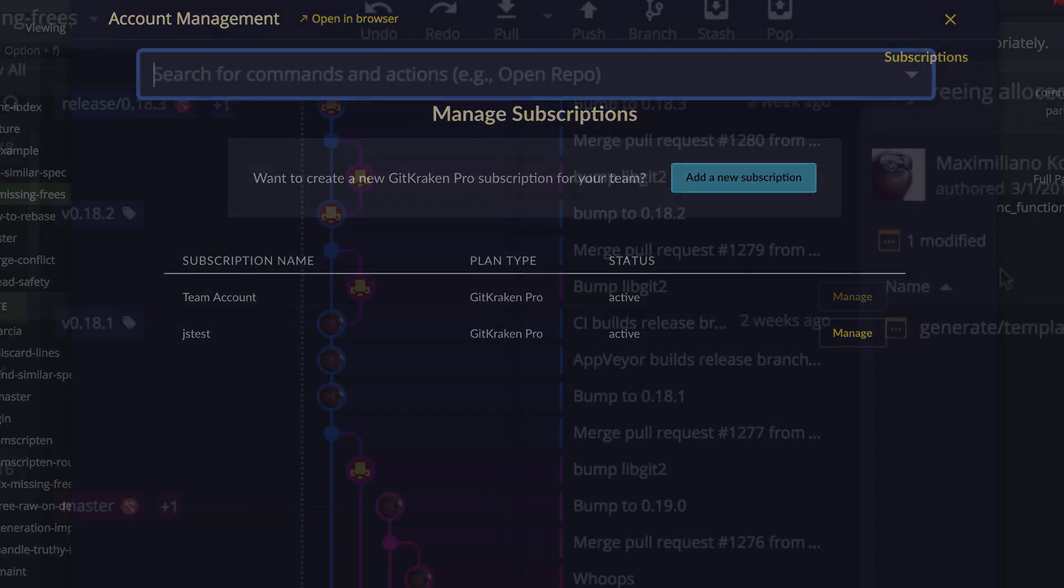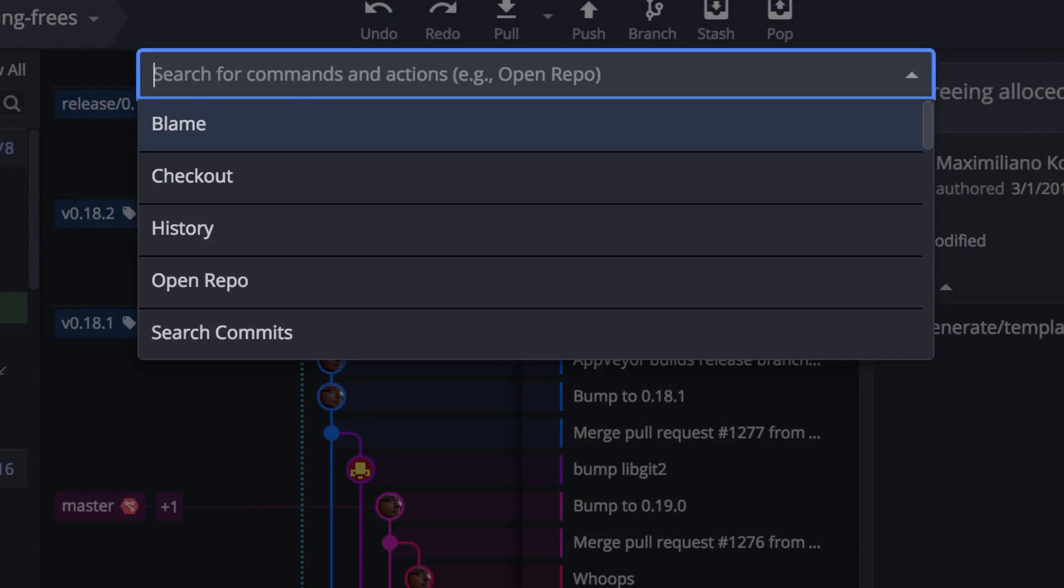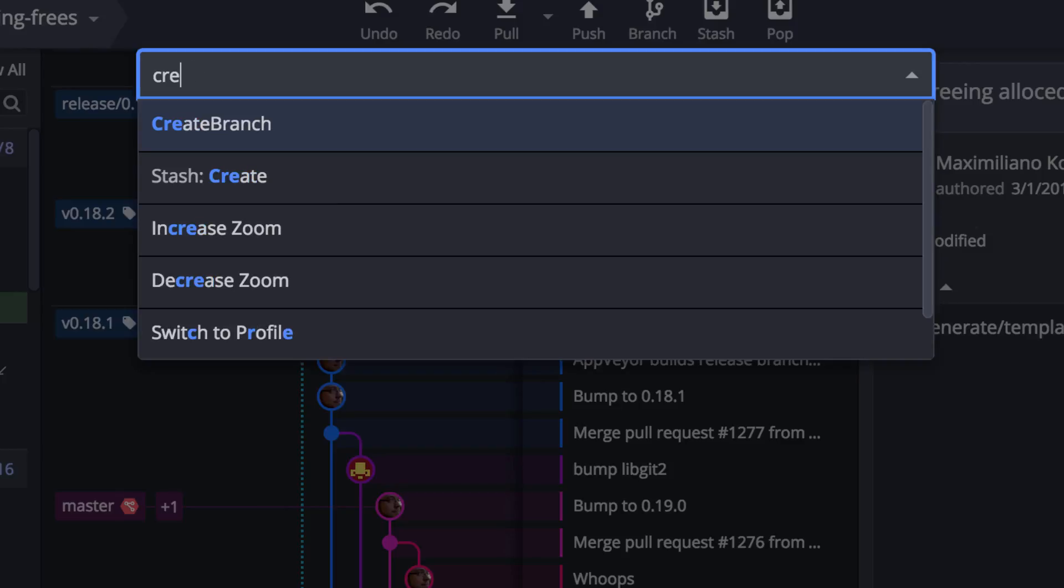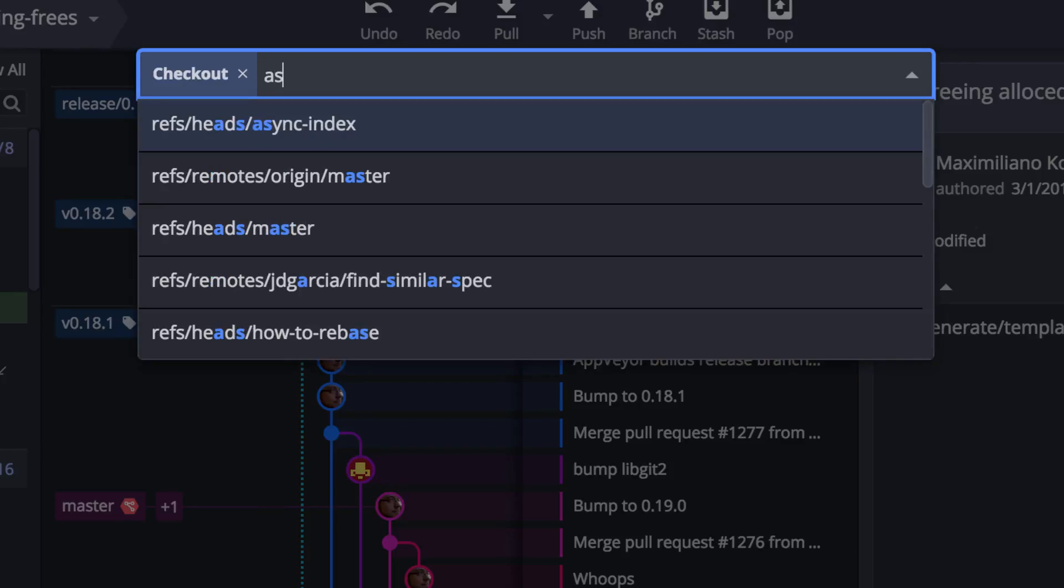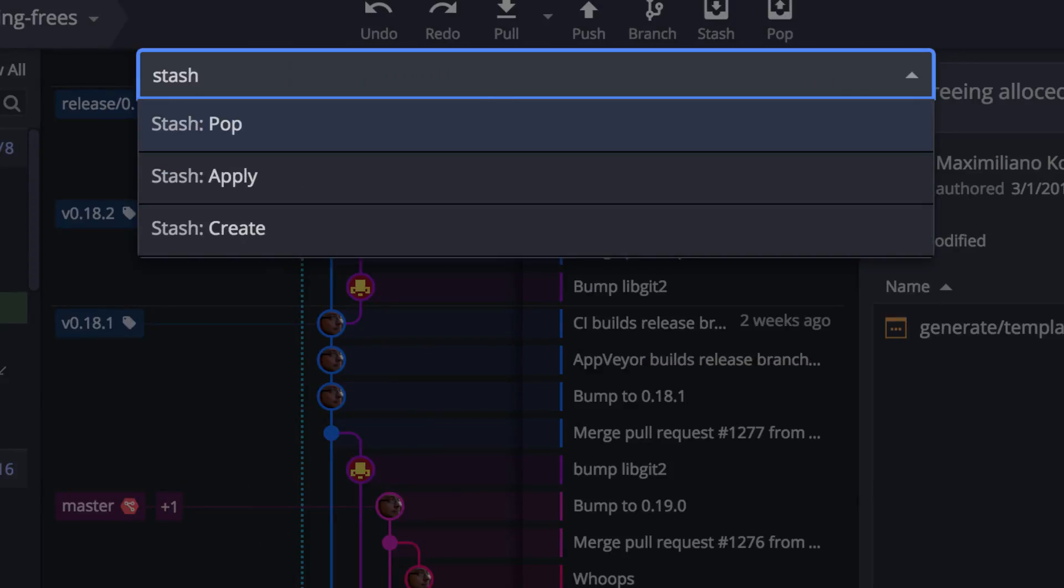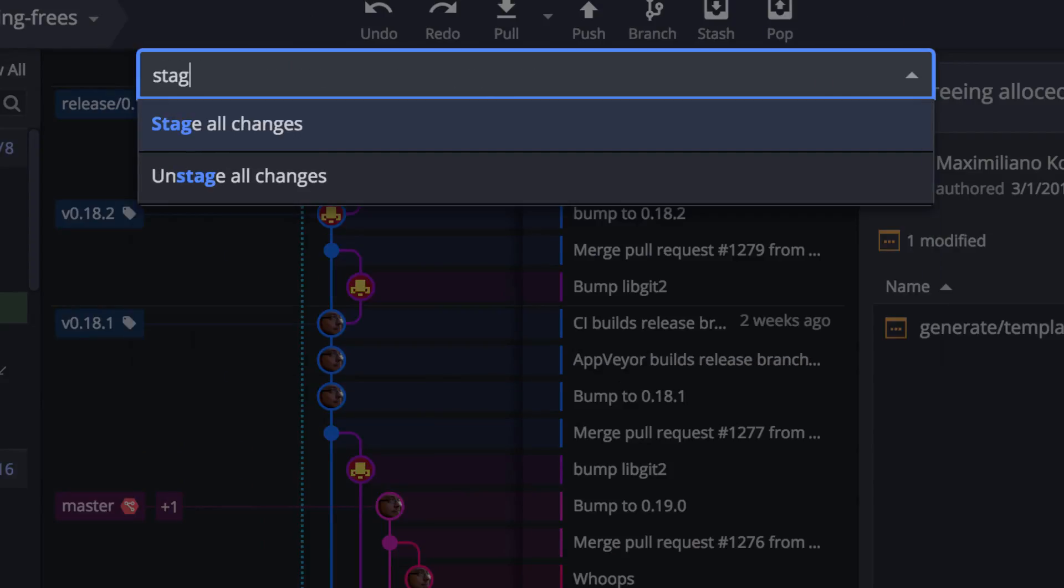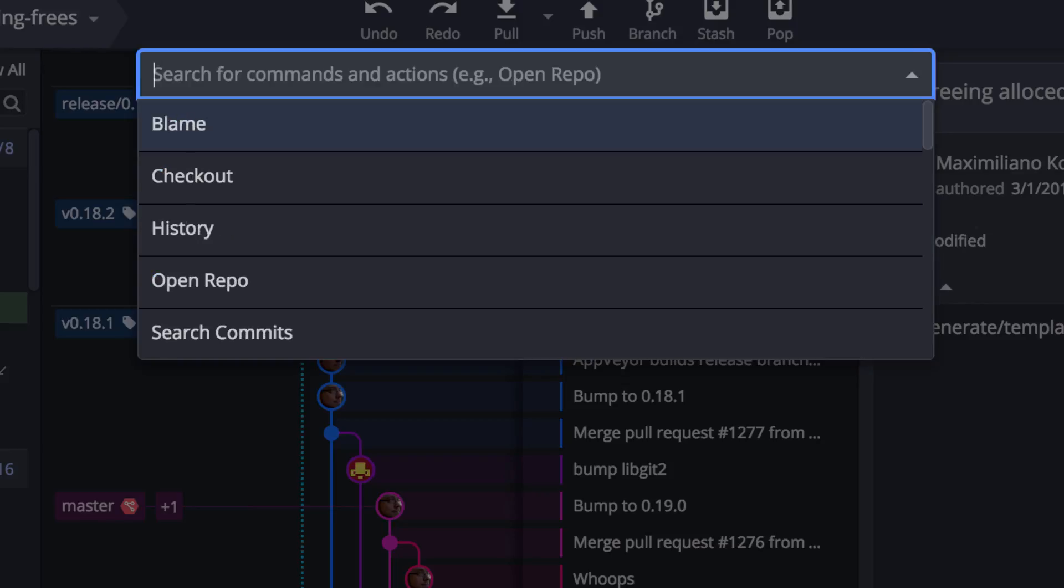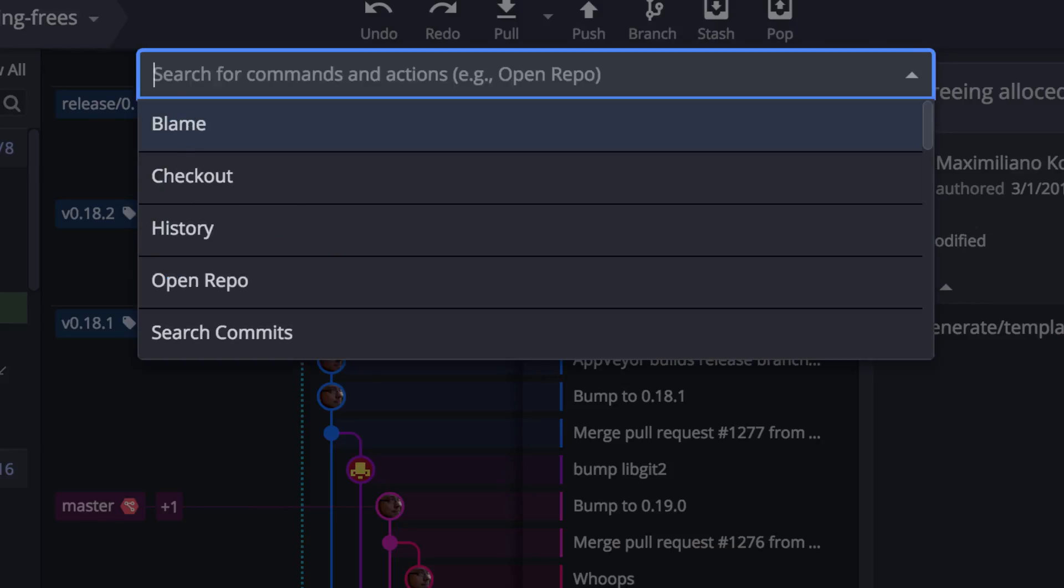You can also use the Fuzzy Finder to perform actions like pushing and pulling a branch. You can create a branch or even check out a branch. Create, pop, or apply a stash. Stage or unstage files. Undo or redo an action and much more.